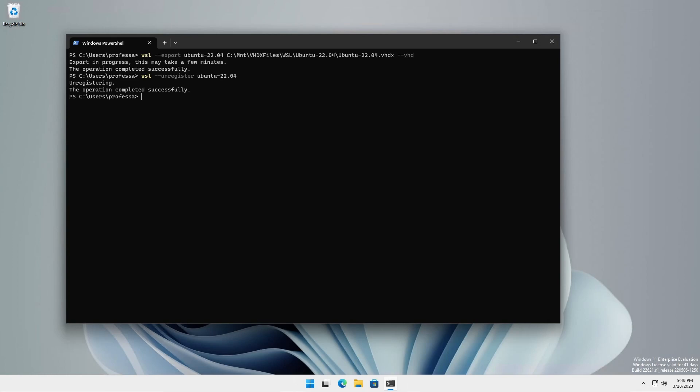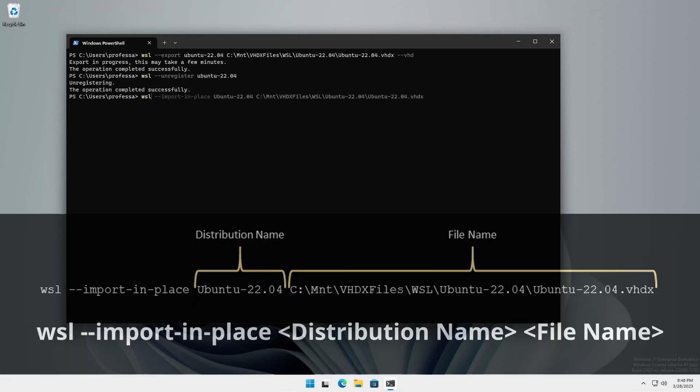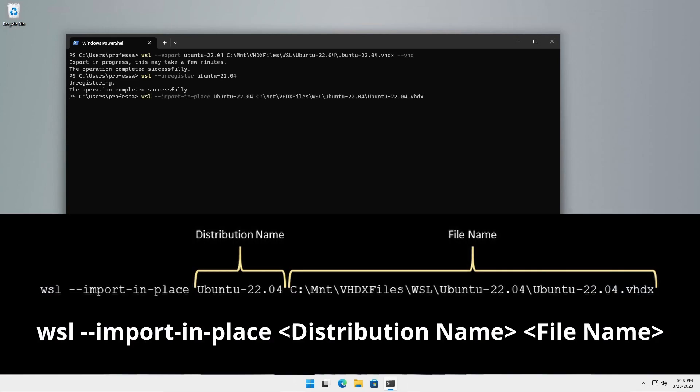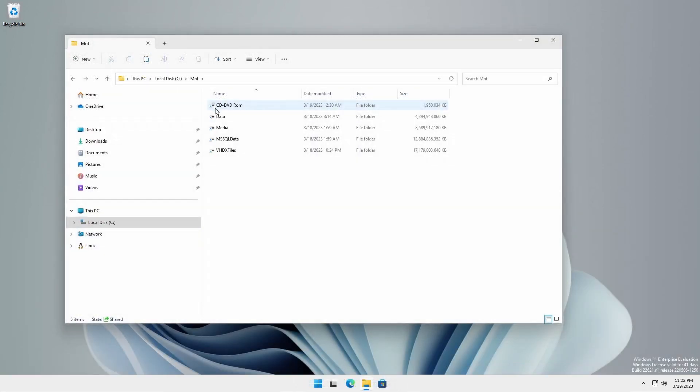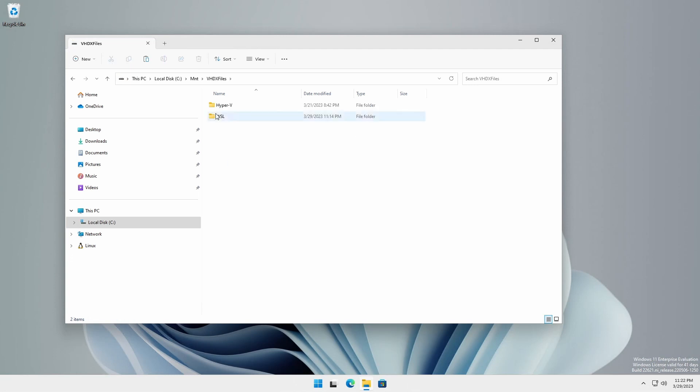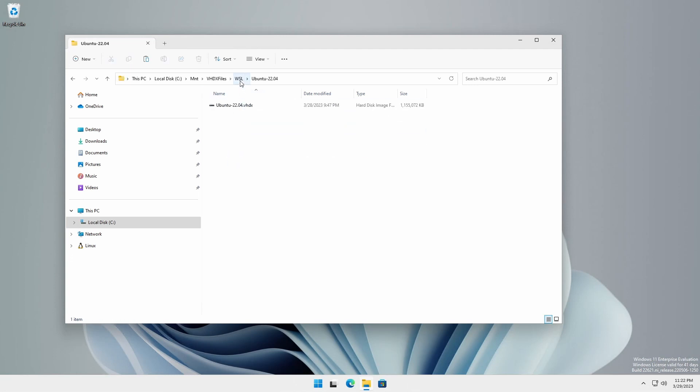Now, we're going to perform the import in place operation. This operation uses the exported VHDX file in its current location with its current file name.